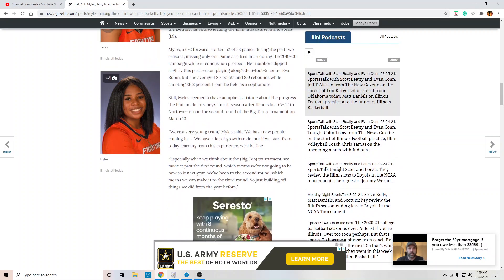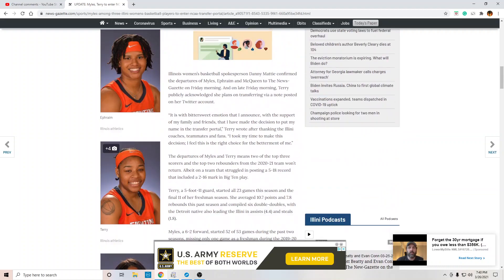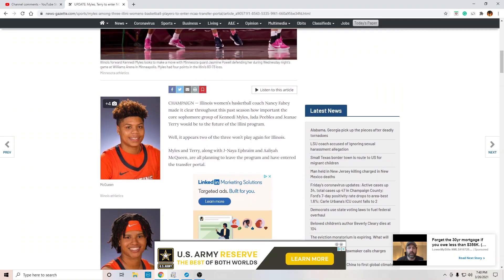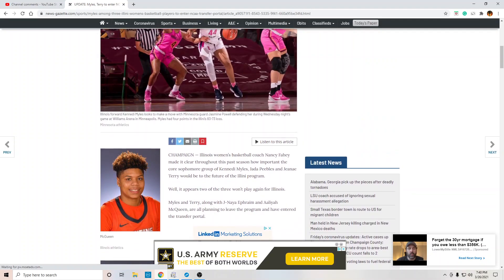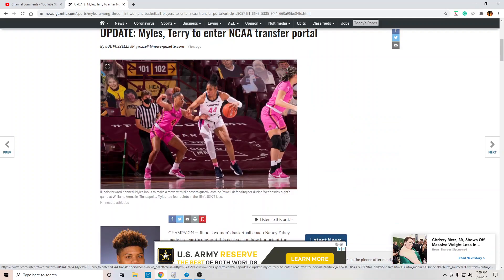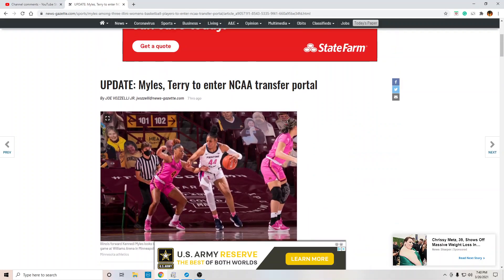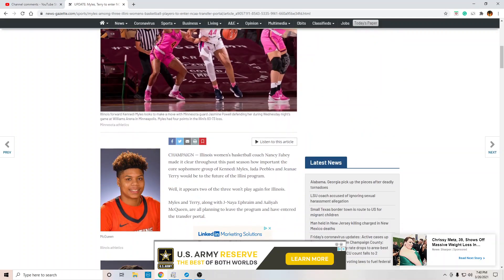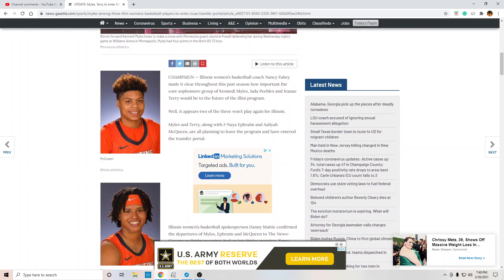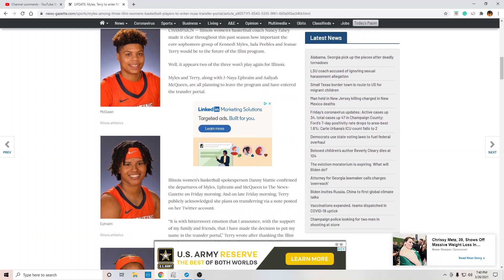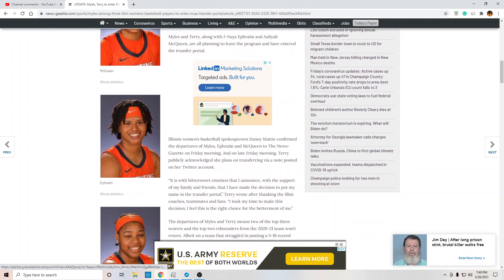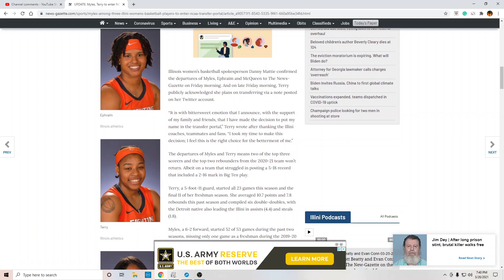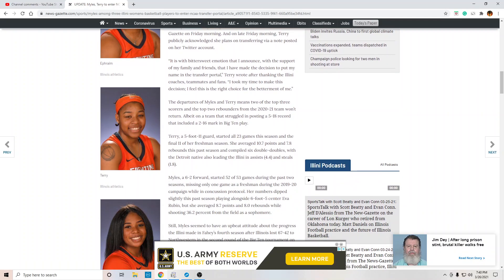And you're getting these players to just transfer, to leave, to give up. This is insane. And it's not even a story because, of course, it's women's basketball. And it happens to be about a woman program that is absolutely terrible.